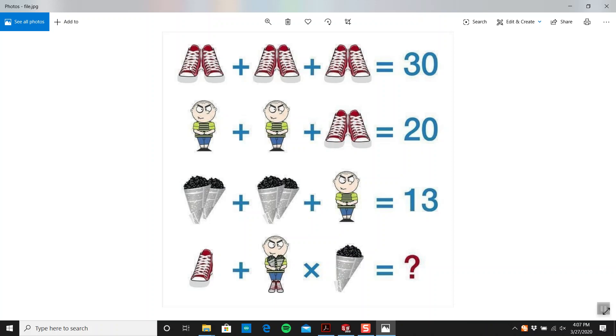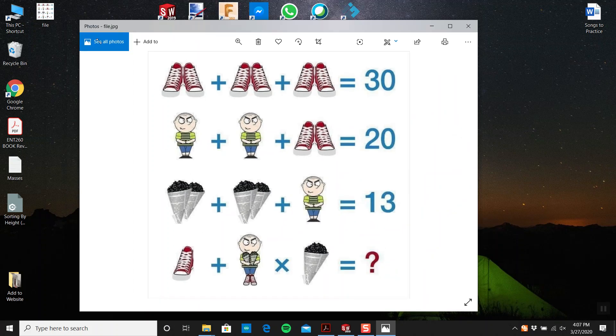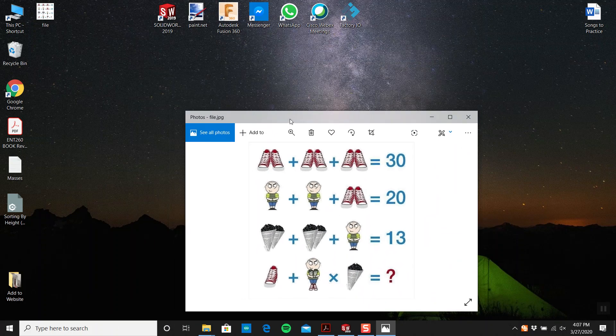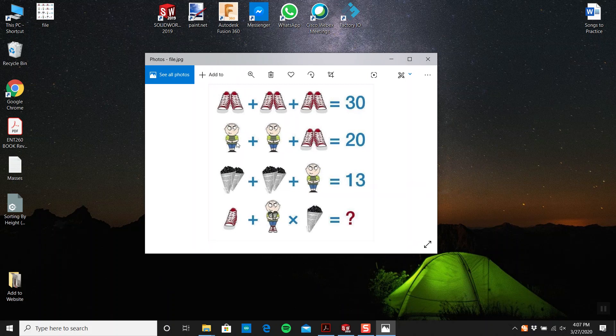Okay, let me just hold on a second here. You have shoes, you have a boy, and you have like a bouquet of flowers or something. The question is what goes here.